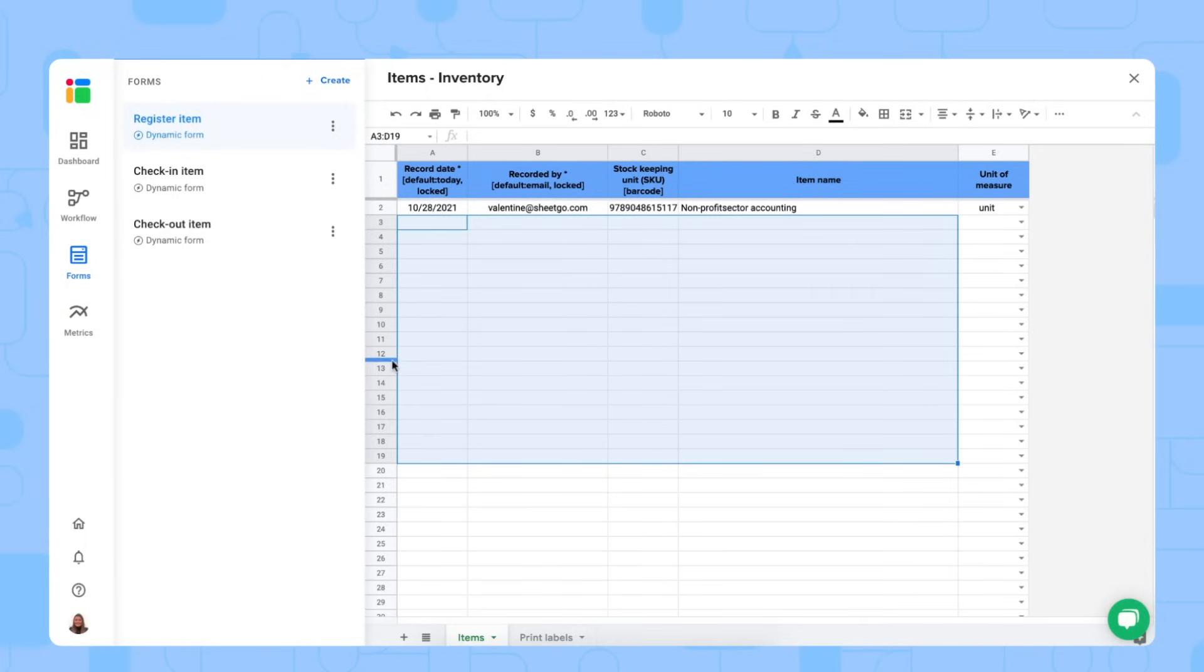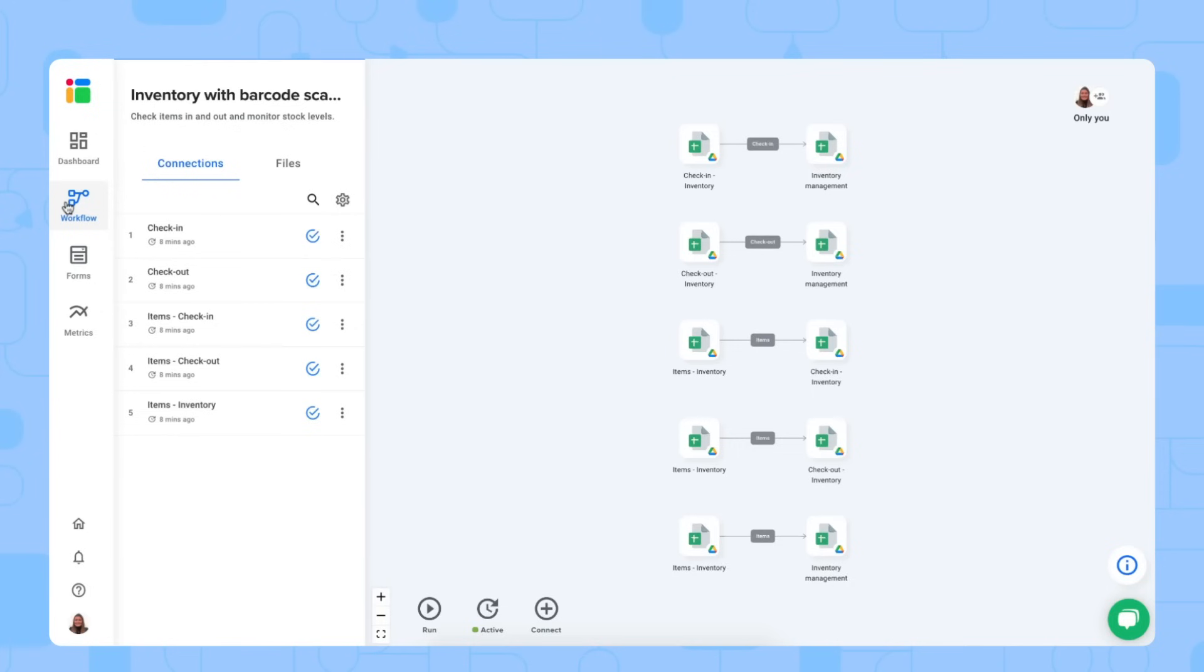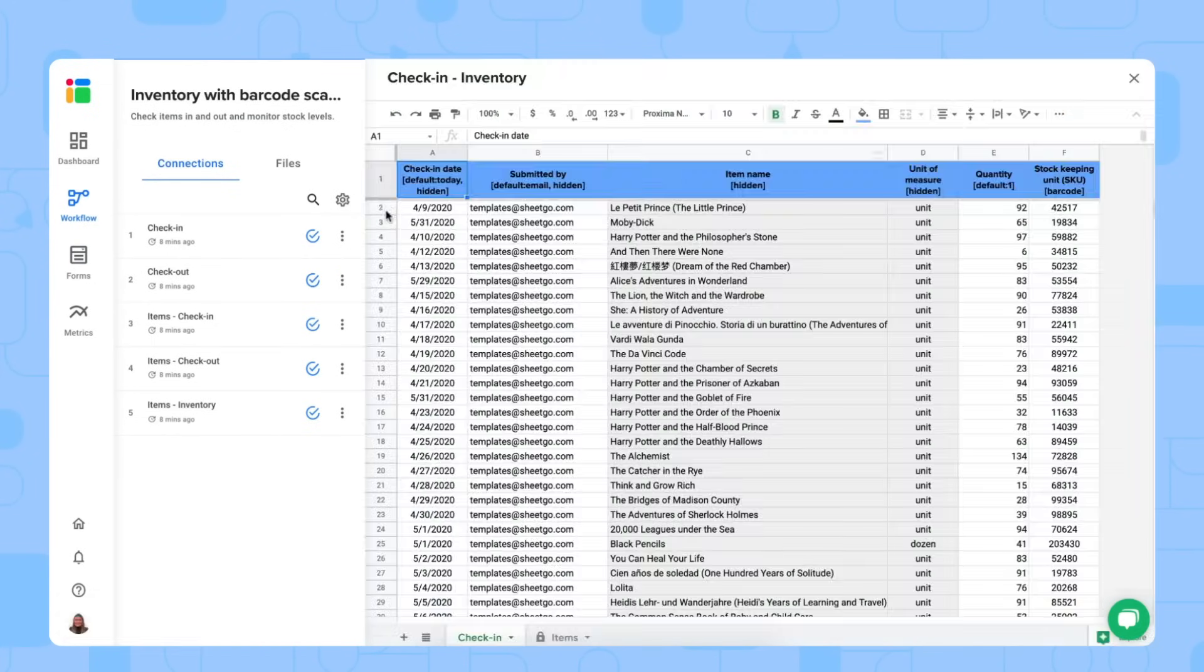Next up, we're going to do the same for check in and check out. Make sure to remove the sample data. Let me open the spreadsheets.